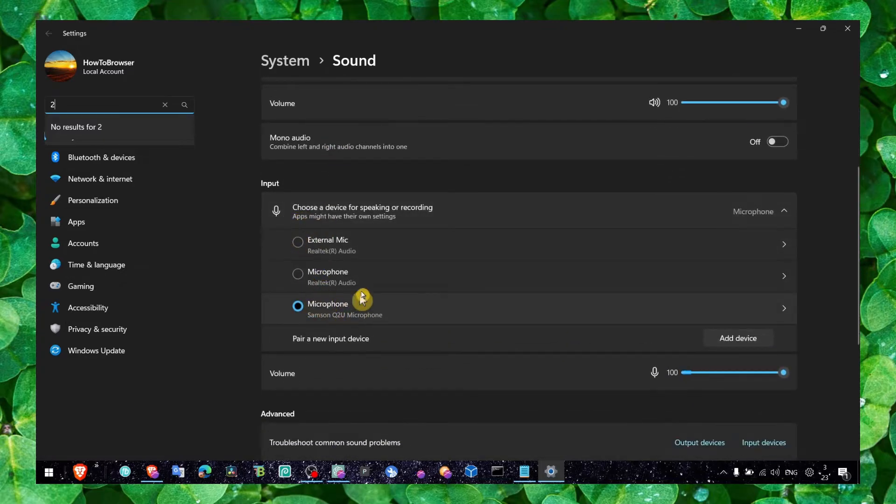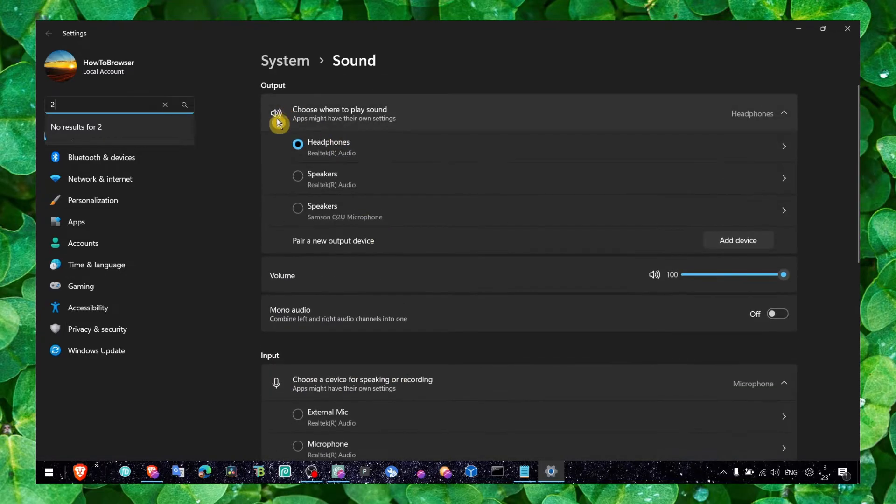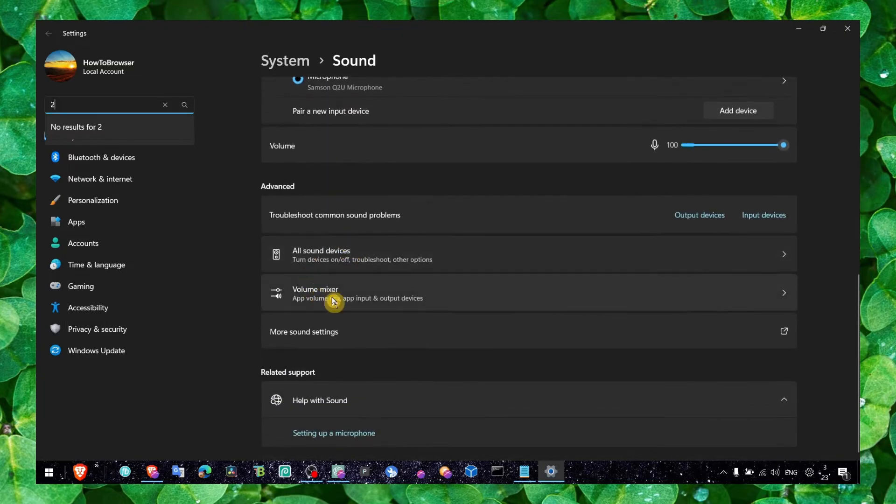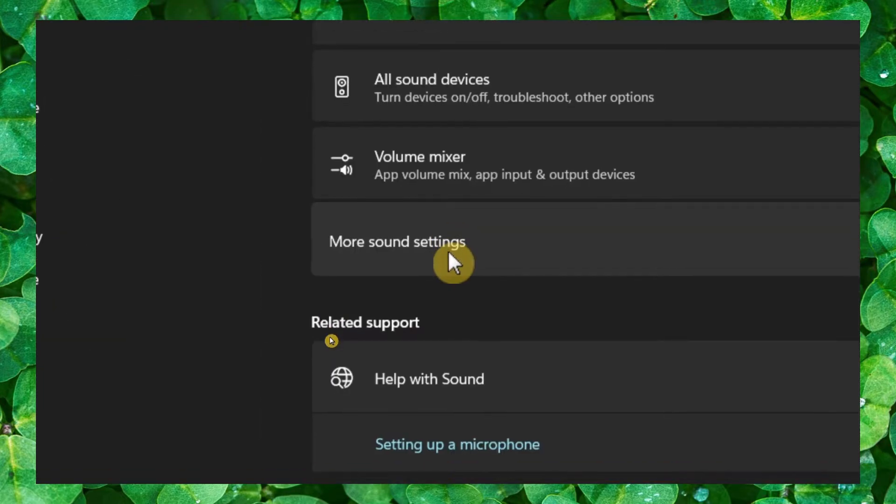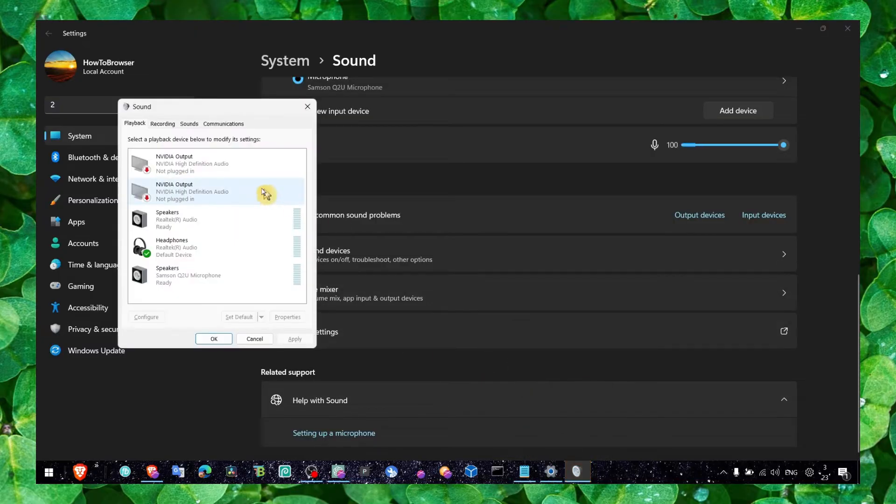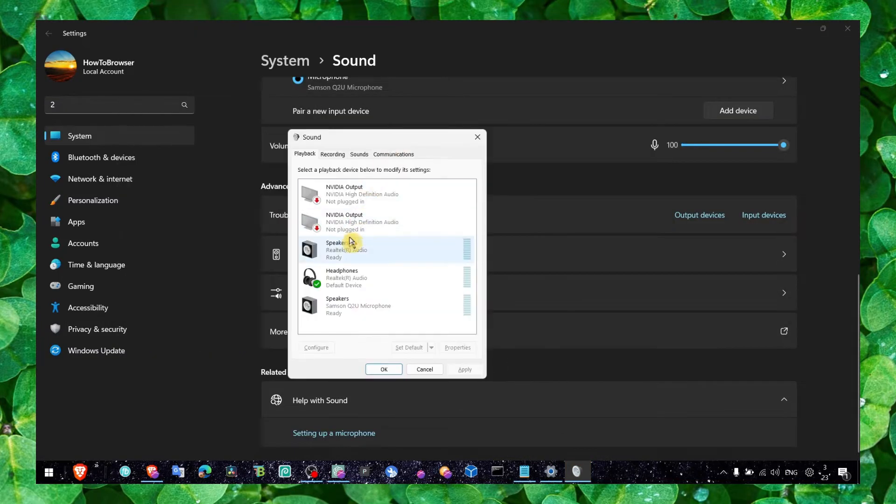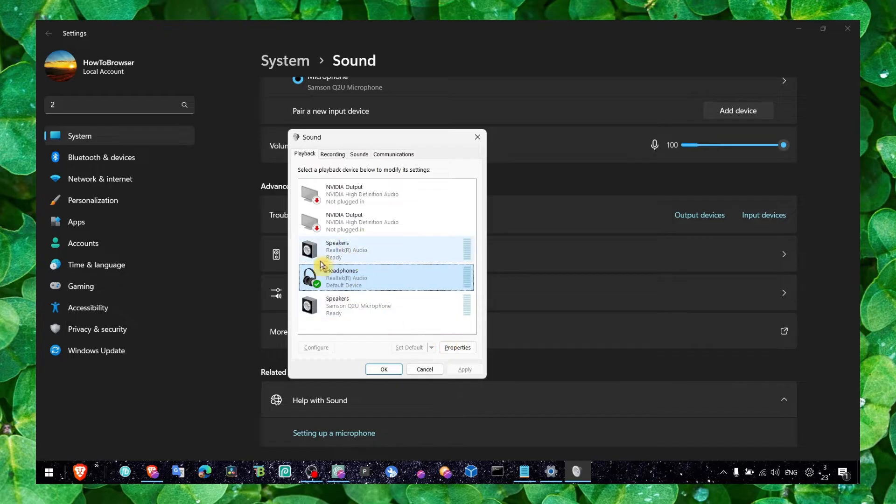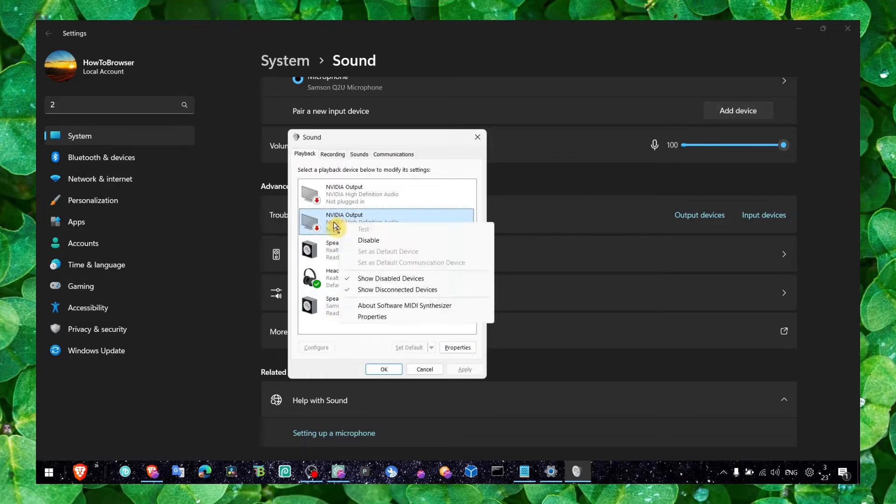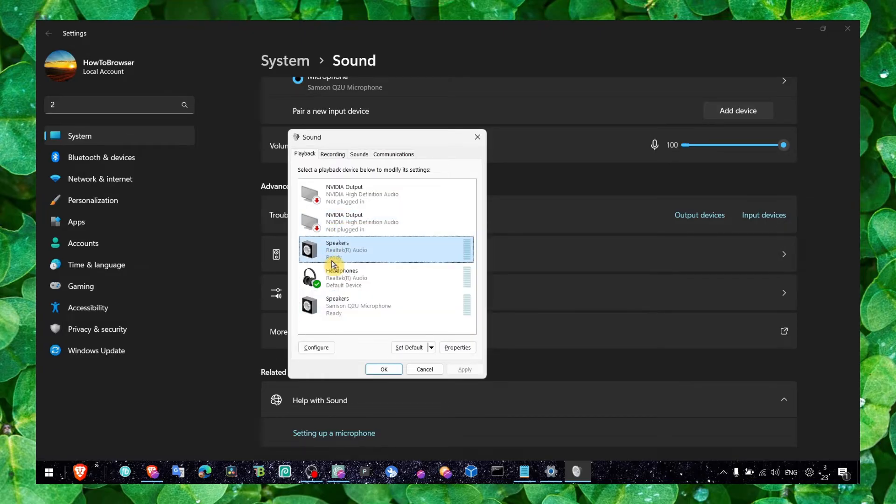Here, make sure you click on your headphones, and if you don't see them, right-click and show disabled devices. If the device is disabled, enable it. Then go to Properties, go to Levels, and turn this all the way to 100.